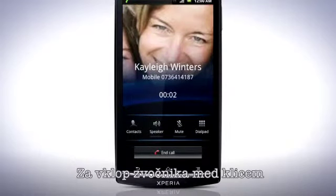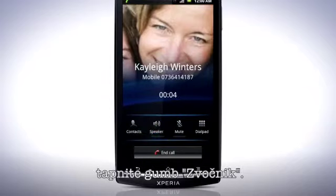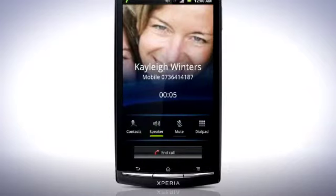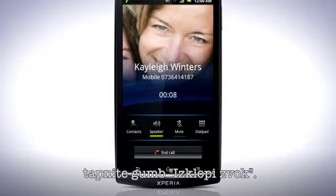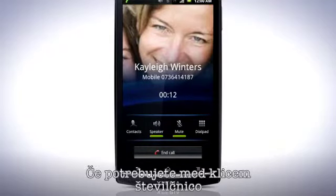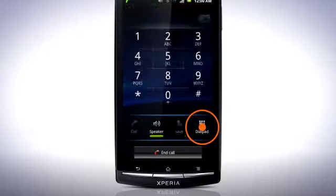To turn on the loudspeaker during a call, tap the Speaker button. To mute the microphone, tap the Mute button. If you need to access the dialer keypad to input numbers during a call, tap here.